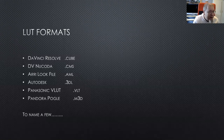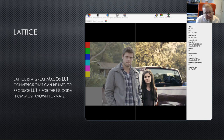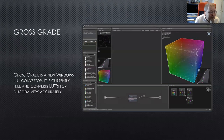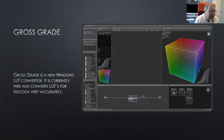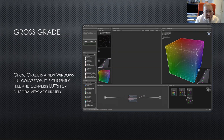So how do you get between all these LUT formats? For Mac, there's a nice conversion tool called Lattice — you put your LUT in, select your output format such as .cms for Nucoda, and it'll convert it. There's also another good one that's free and for Windows called Gross Grade — it makes really nice Nucoda LUTs, is very comprehensive, and is quite fun to play with. If you're on Windows, it's well worth a free download.